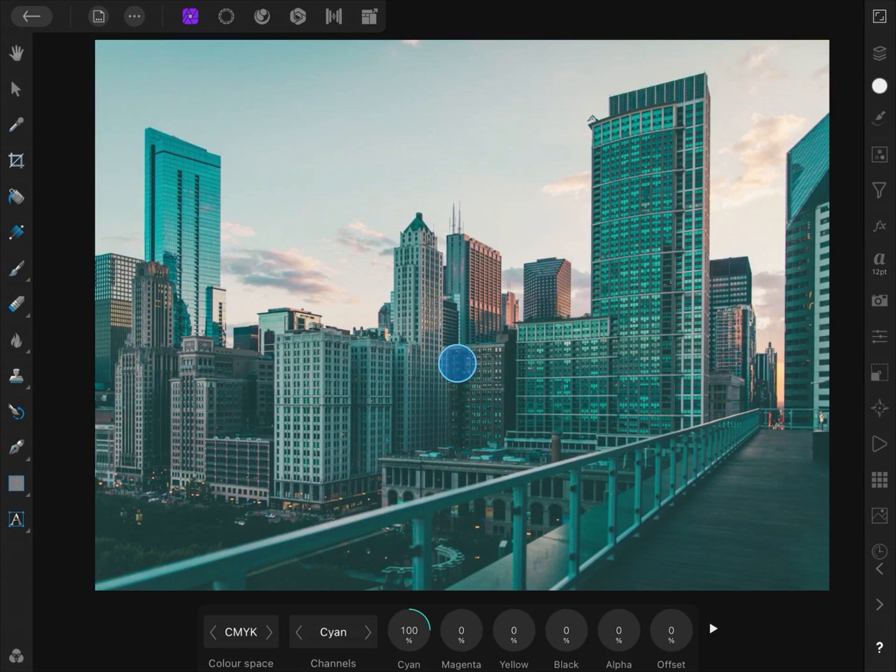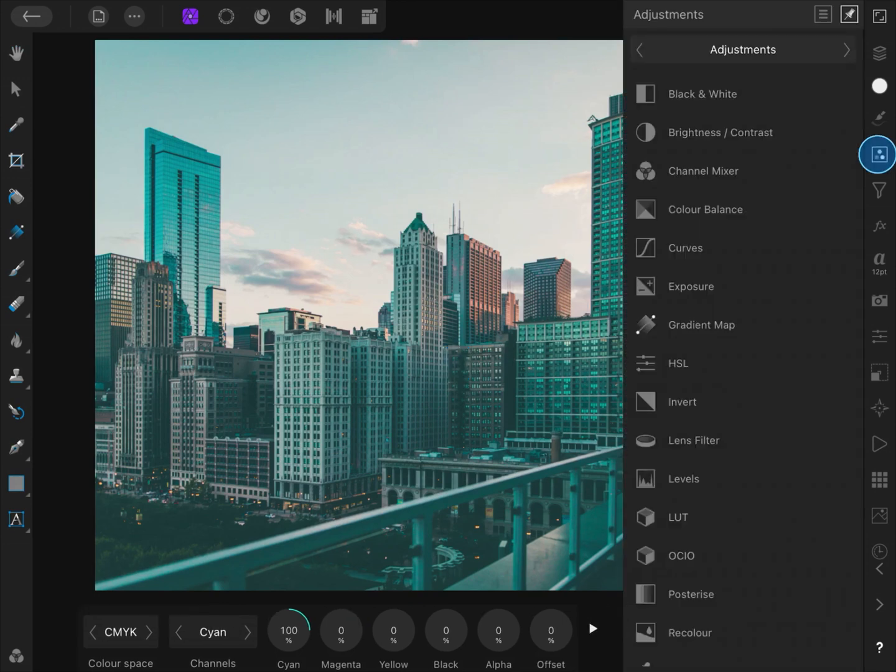Hello everyone. In this video, we will look at how we can adjust colors using the channel mixer adjustment in Affinity Photo for iPad to get a more interesting look. So, let us get started by adding a channel mixer from the adjustments panel.